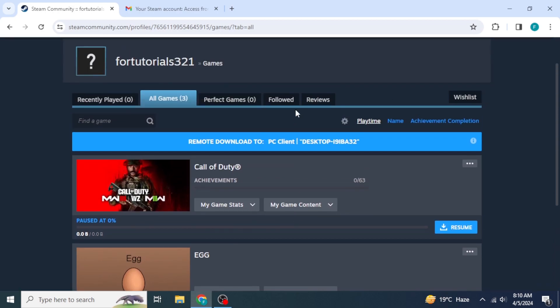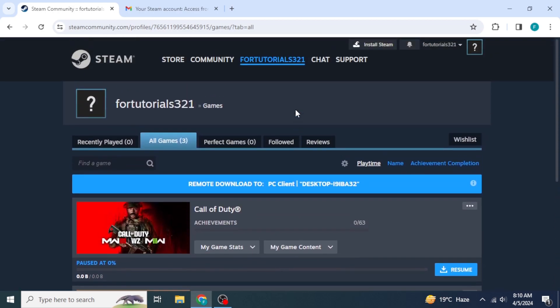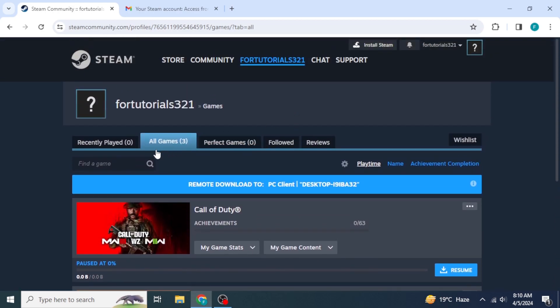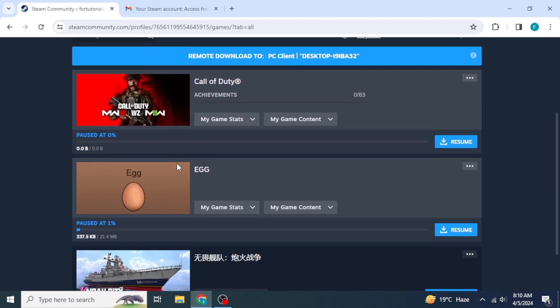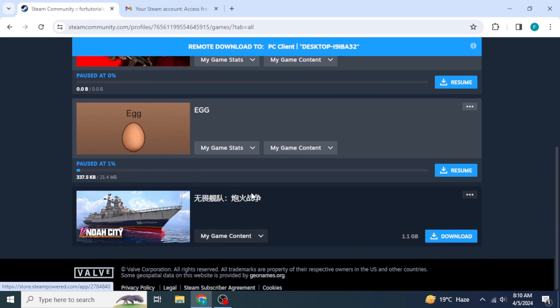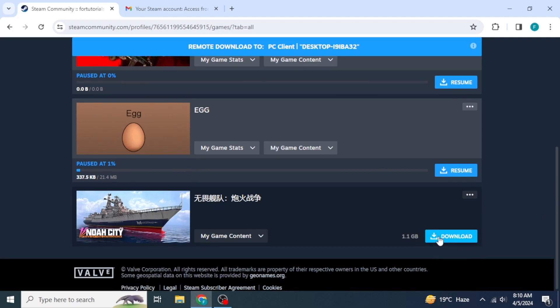If you're not able to see that, you can also type in the name of that game in this search box. Once you have found that game, you can click on Download to start downloading that game into your device.